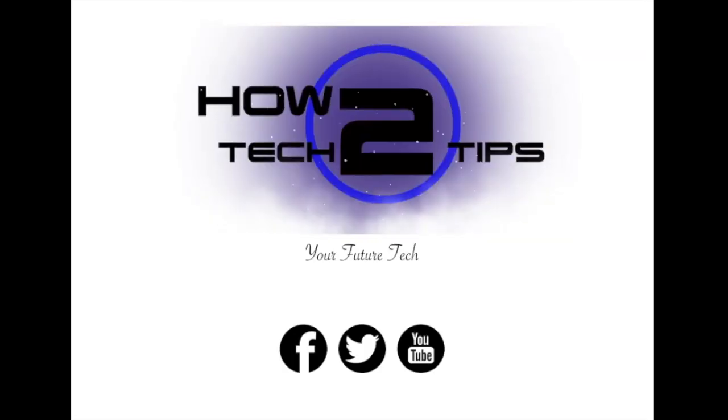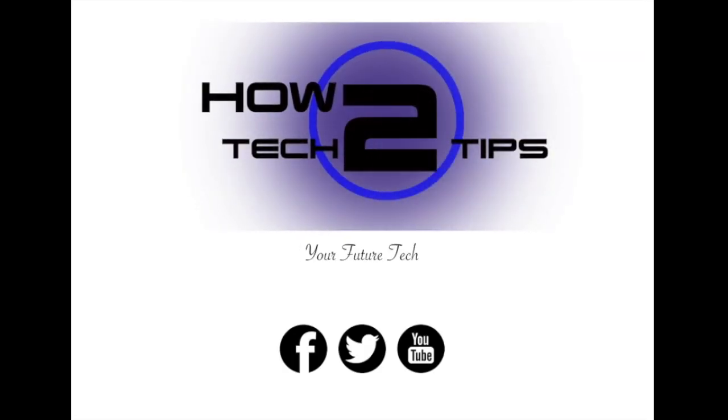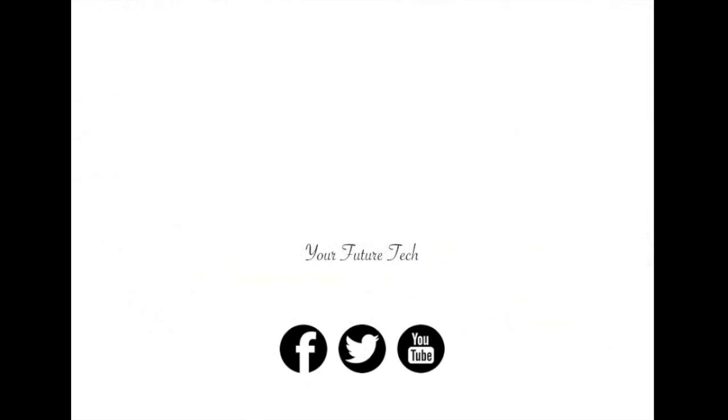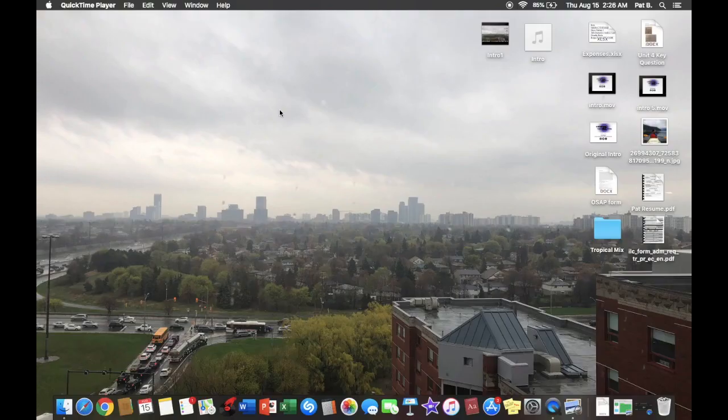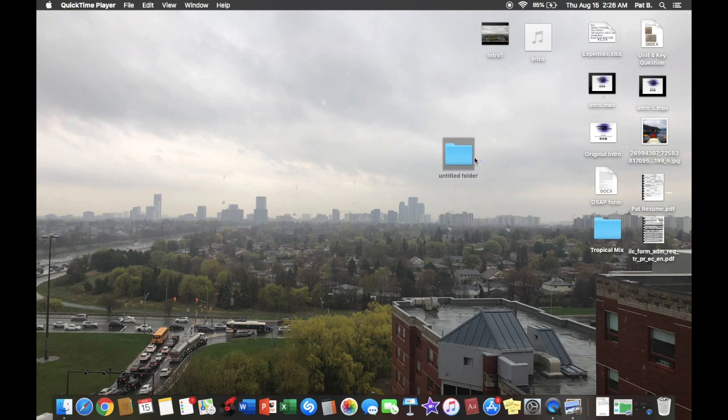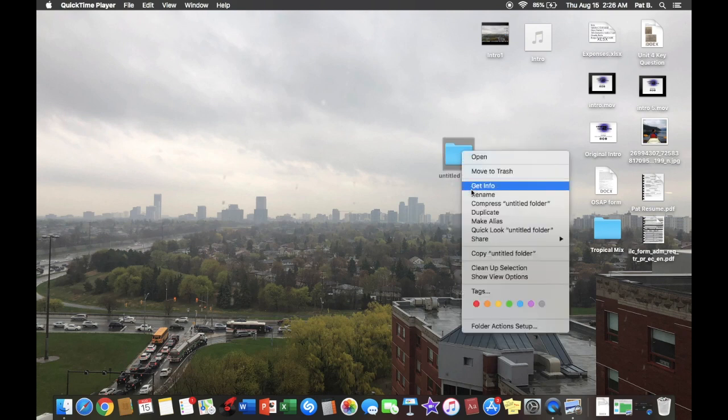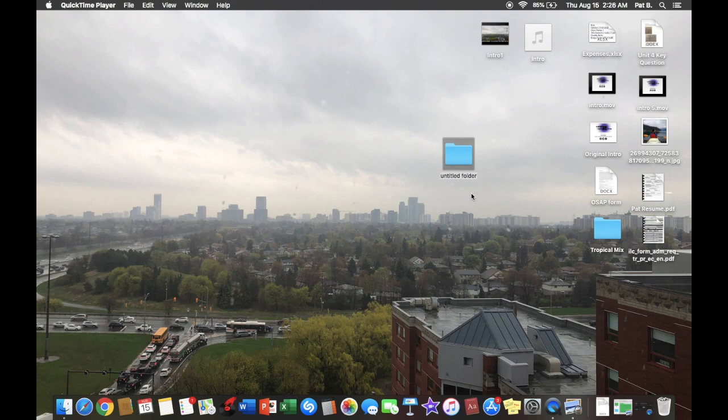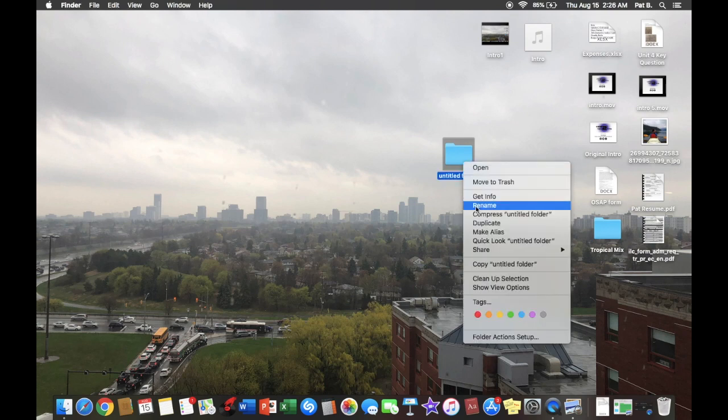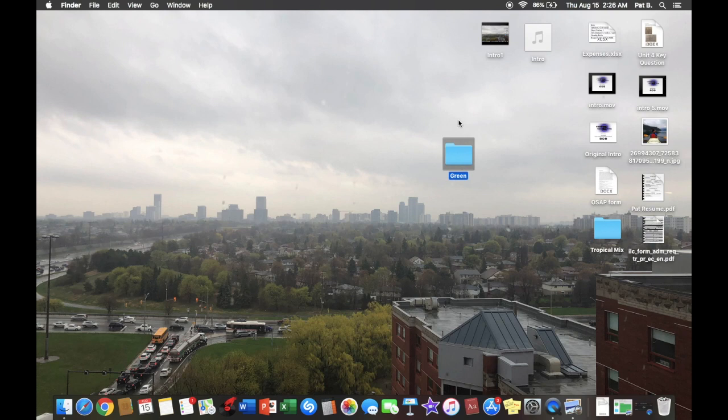Let's get started. So first, I'm going to make a folder. Right-click, New Folder. I'm going to rename this one to Green. All right, perfect.